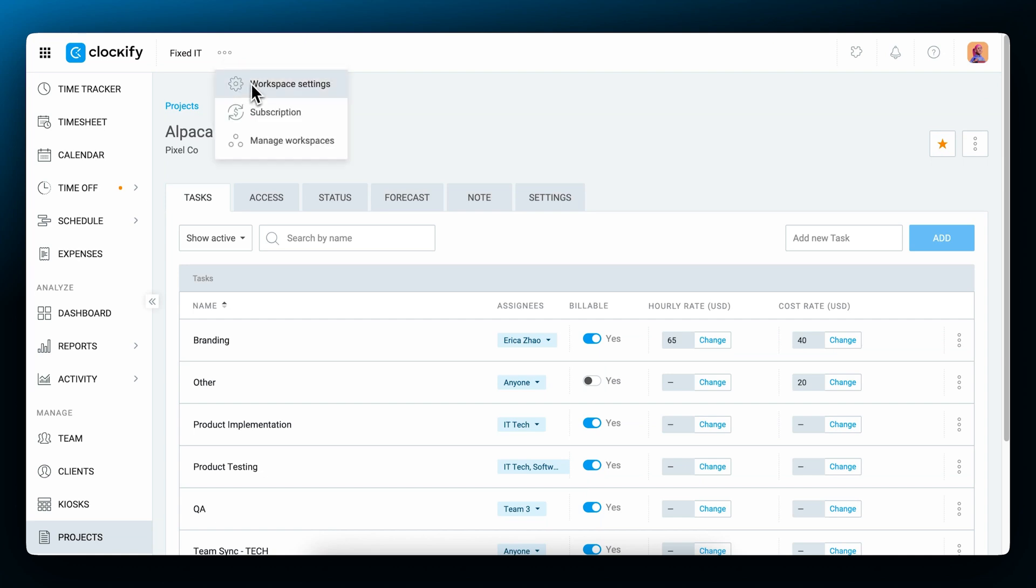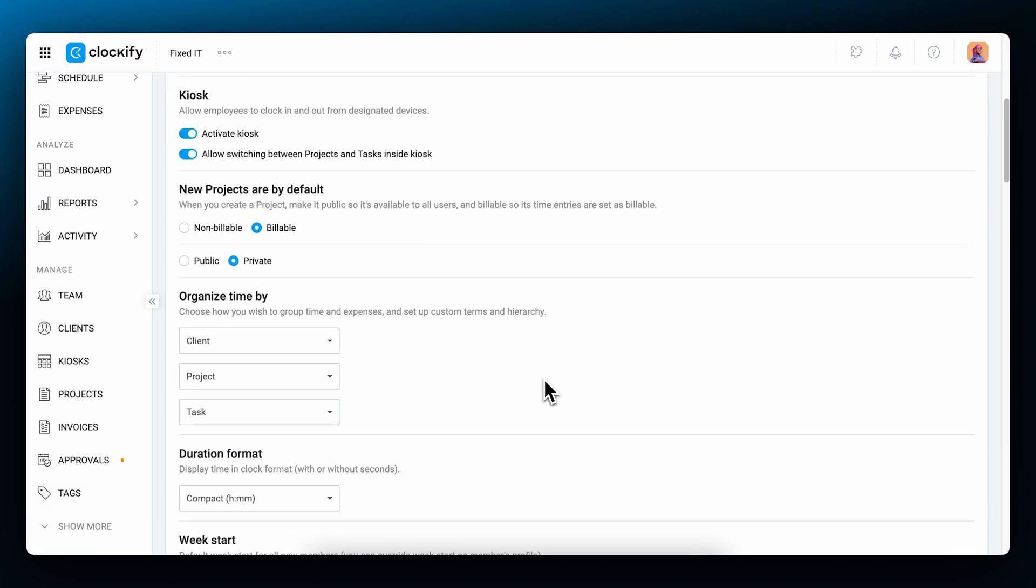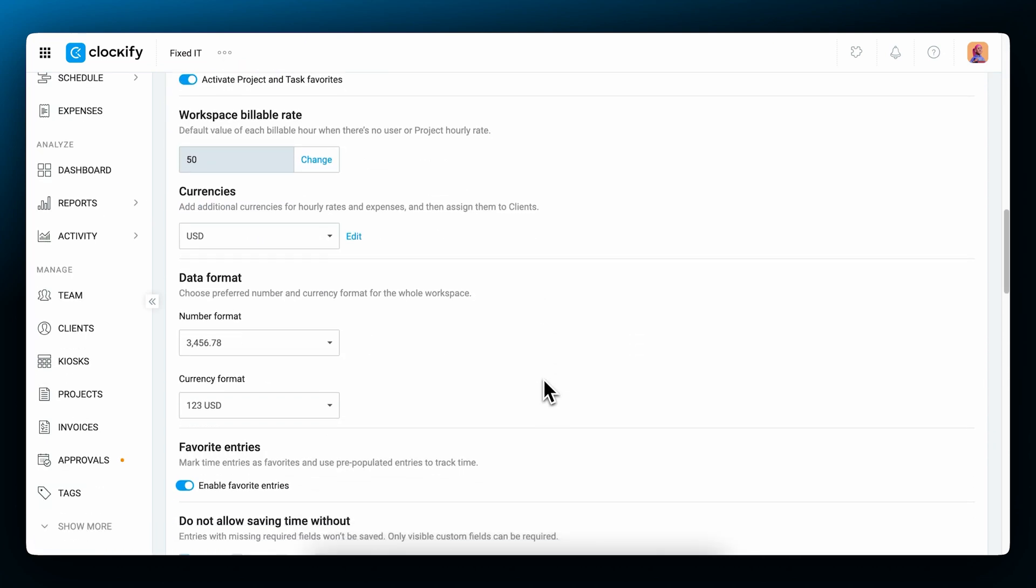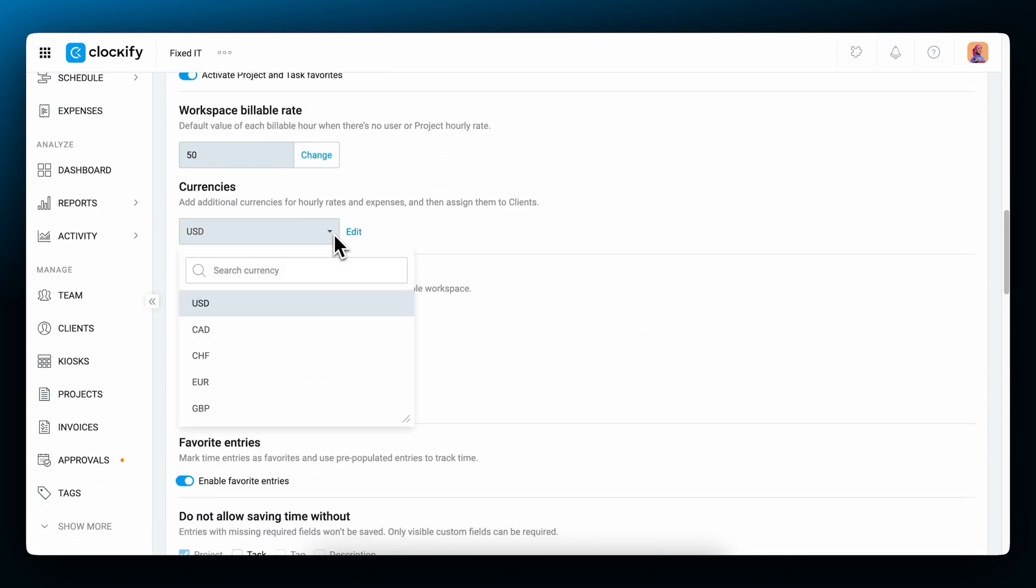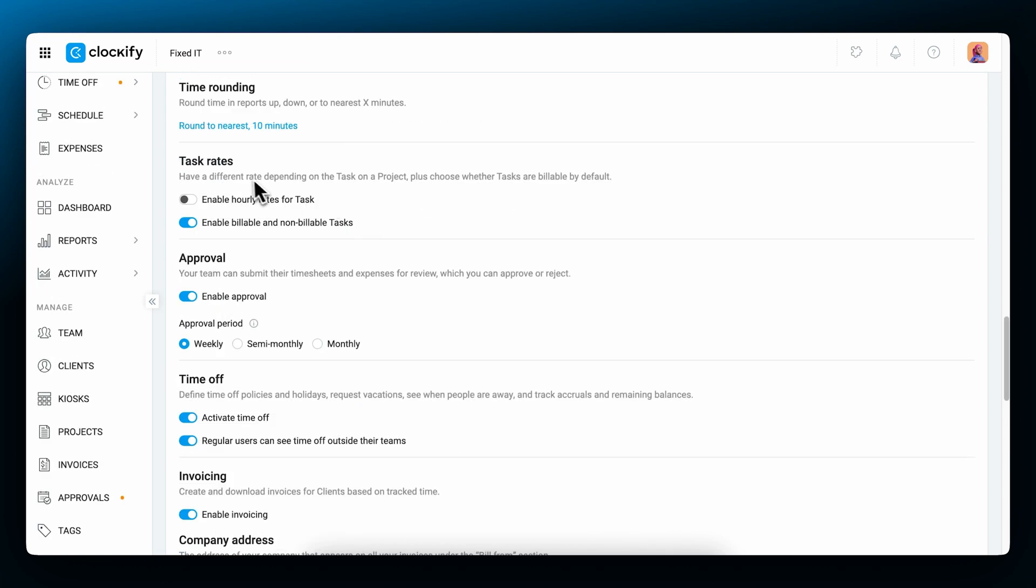In the workspace settings, you can define a global hourly rate, which will be applied to all time entries. Here you can also define your currency. If you have specific rates for project tasks, you can enable them here.